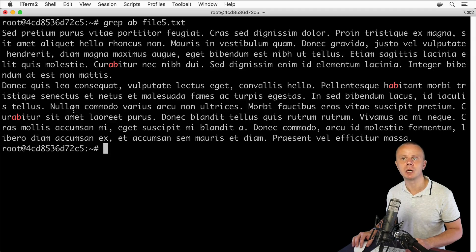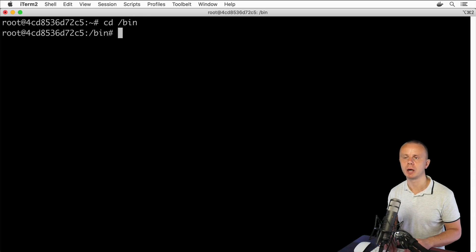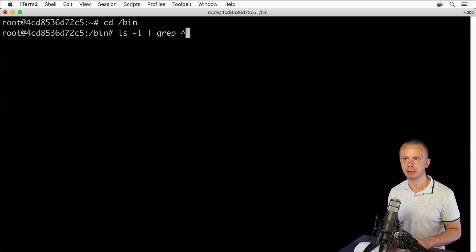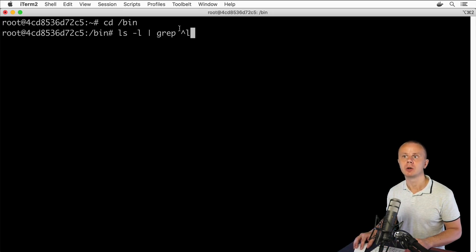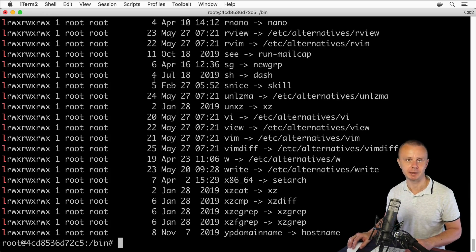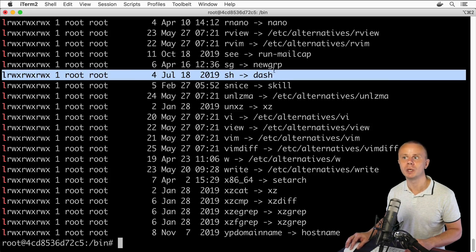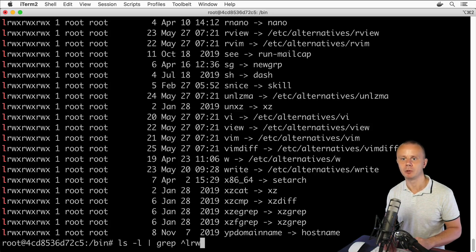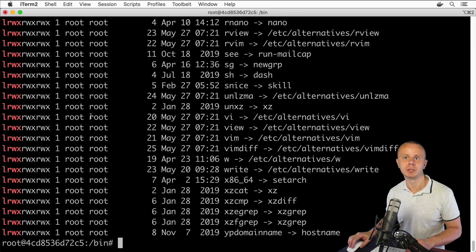Now let me show you how to use regular expressions to filter results of the ls command. Let's cd to the /bin folder and use ls -l, then pipe stdout to grep. Here, type the caret sign (^) followed by 'l'. The caret sign tells grep to find only lines that start with the corresponding text. Press enter and I see in the output only lines that start with the 'l' character, highlighted in red. If I add additional characters like 'rwx', the output filters to lines that start with 'lrwx'.